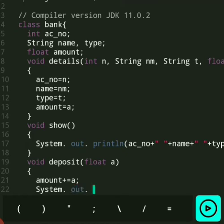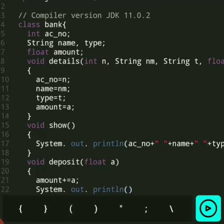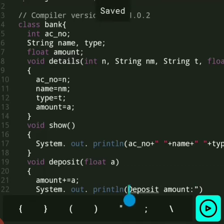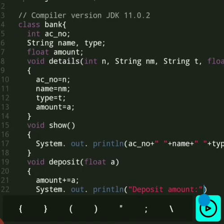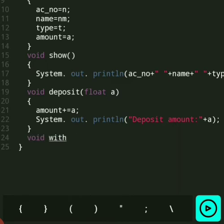And then print — System.out.println — and simply print the deposit value, and print the value of A. And then we write a function for withdraw.